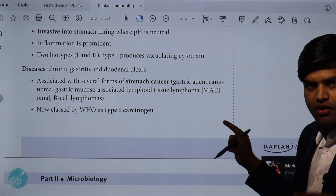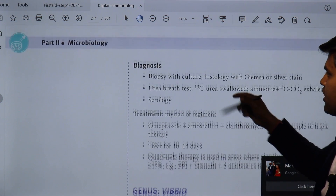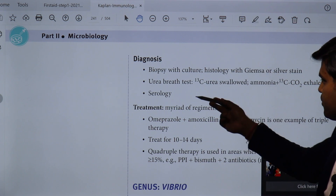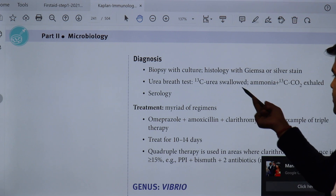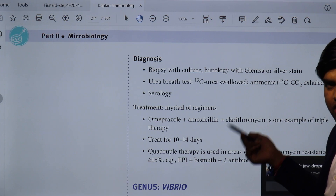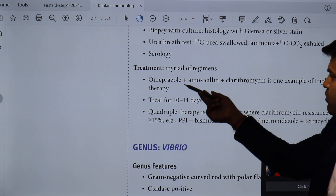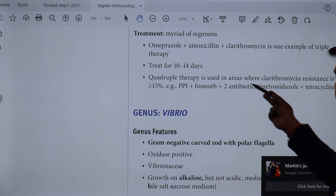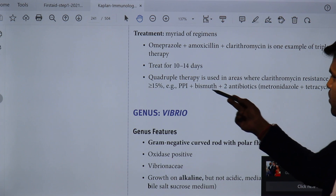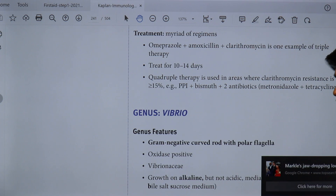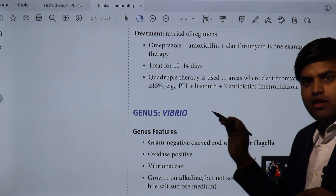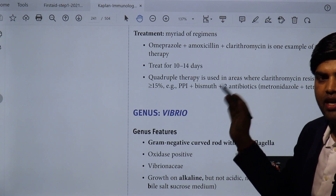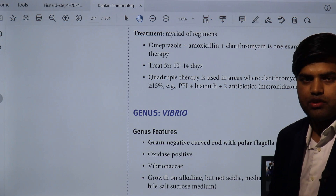H. pylori is classified as a WHO Type 1 carcinogen. Diagnosis can be done by biopsy with culture, histological staining with Giemsa or silver stain, rapid urease test, or urea breath test. Treatment is triple therapy: one PPI plus amoxicillin plus clarithromycin for 10–14 days; or quadruple therapy (PPI + bismuth + metronidazole + tetracycline) when clarithromycin resistance is suspected. In summary, it is gram-negative, curved, oxidase/catalase/urease positive.